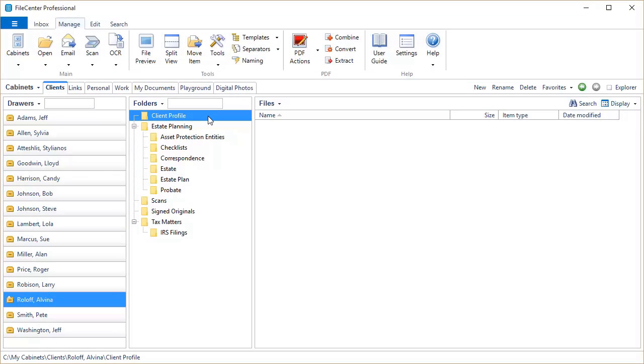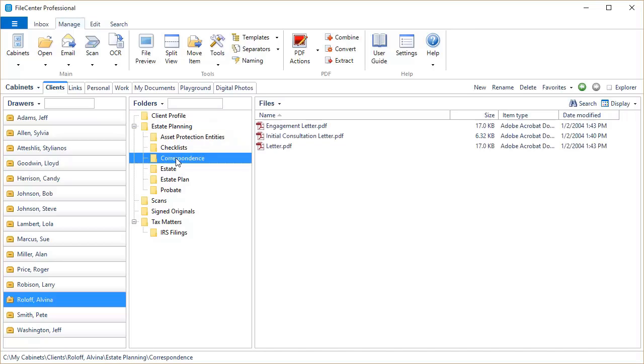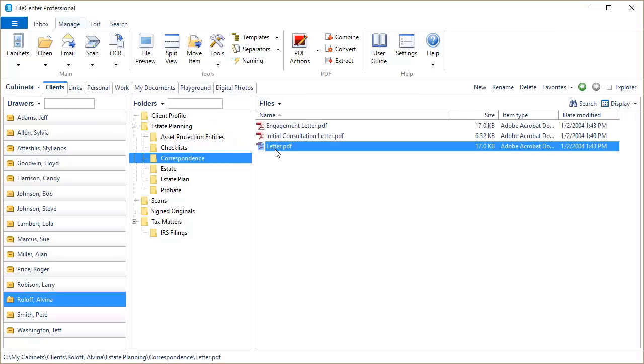Next, we've given you the ability to shift dates when you use the current date in one of your naming options. Let's give you an example of that. If we come here to Correspondence, we've got this file, Letter. It's a terrible name. We need to give that a better name. So let's rename this file.